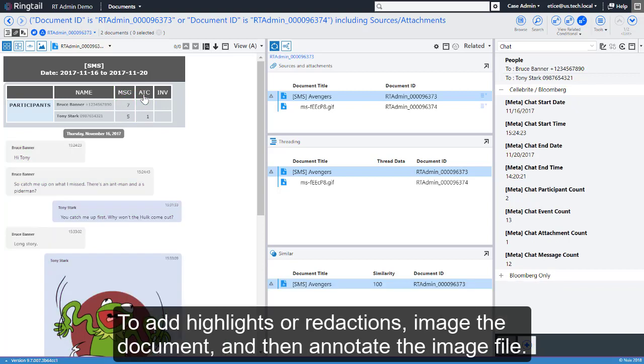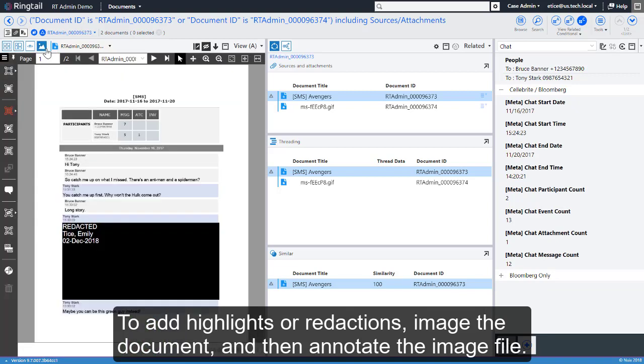To add highlights or redactions, image the document and then annotate the image file.